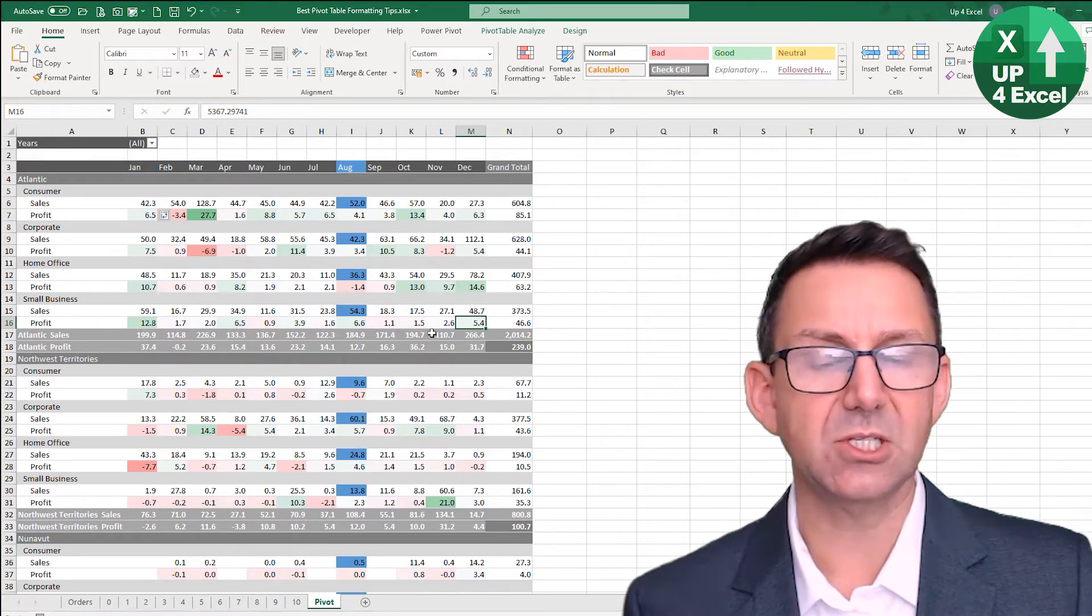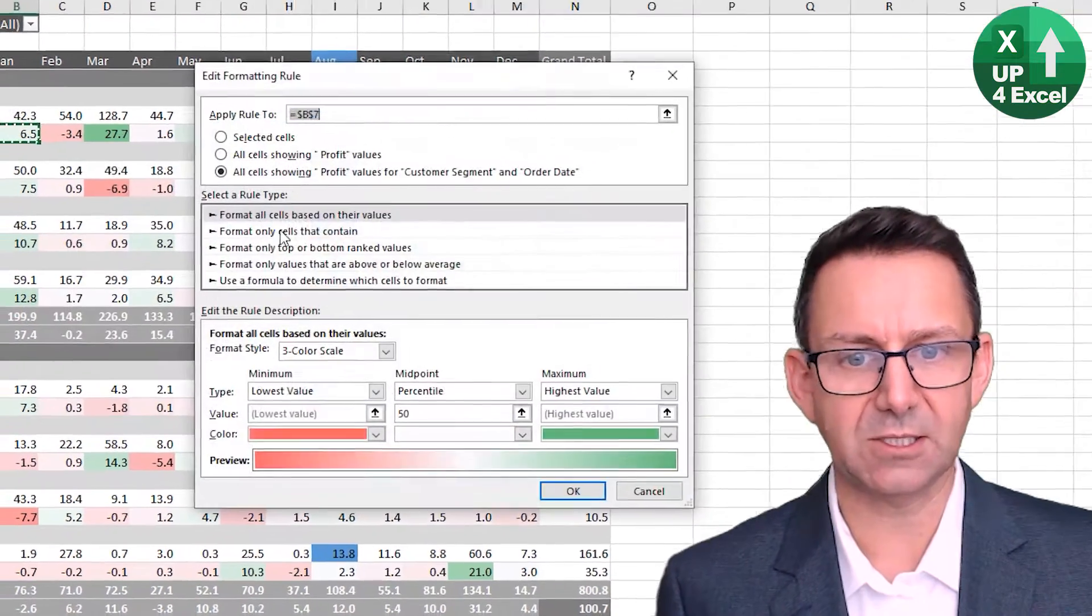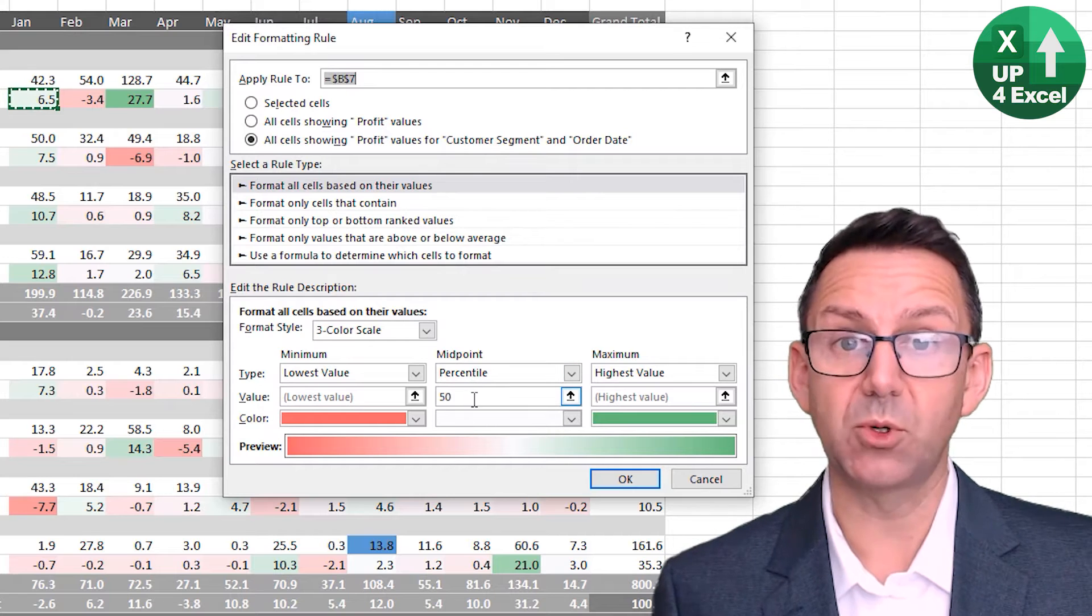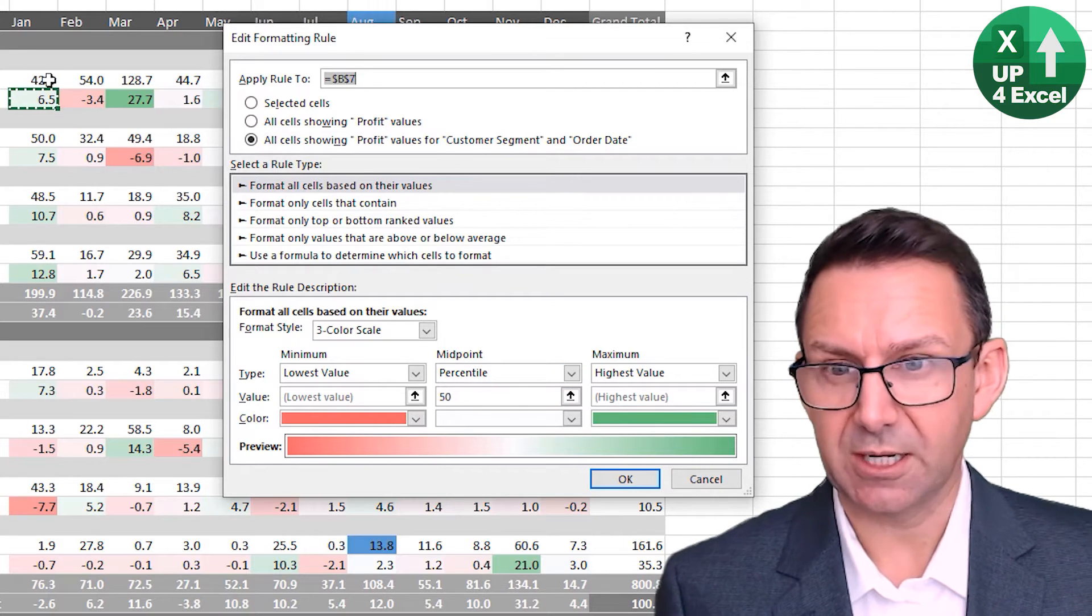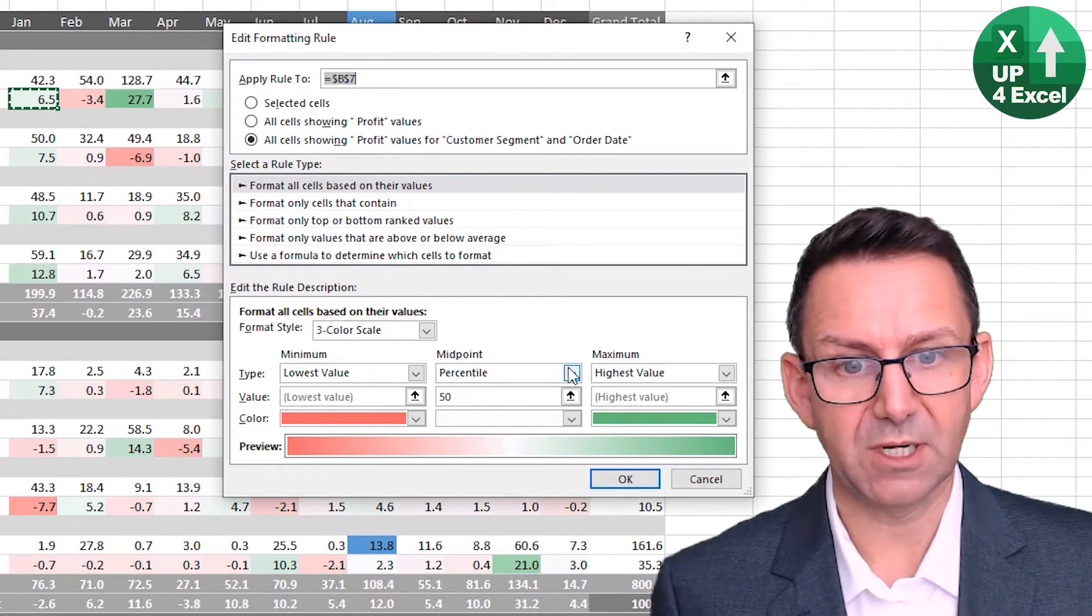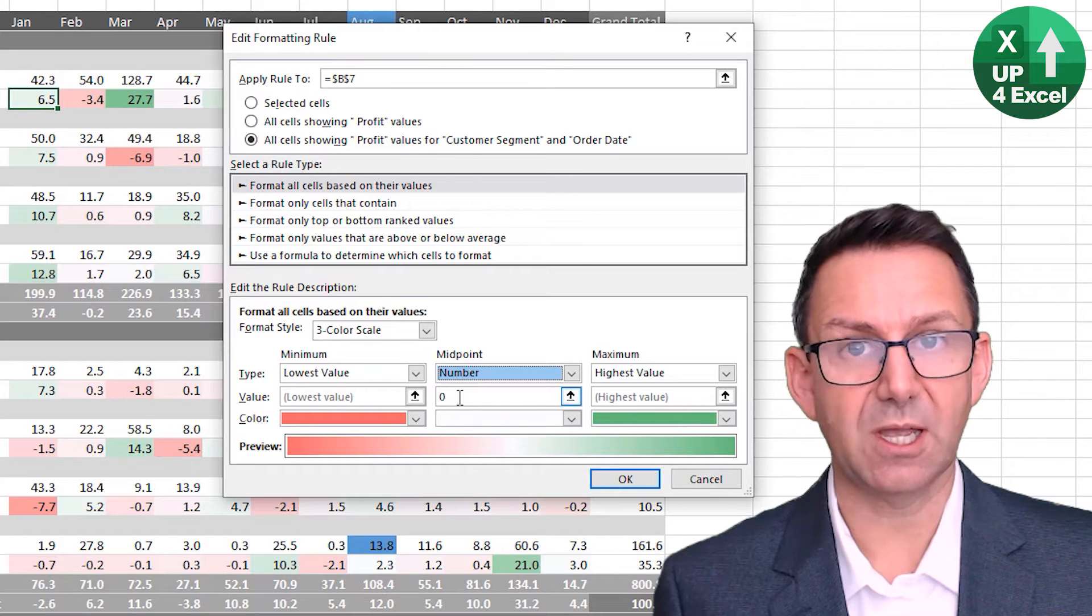If you go in and have a look at editing the rule, you'll see the midpoint is a percentage, and it might be if you're looking at a profit number, I think it's much more useful to have it going red below zero and green above.